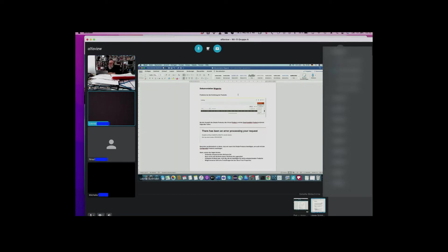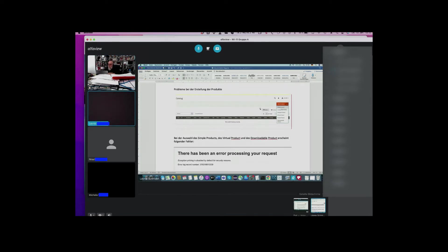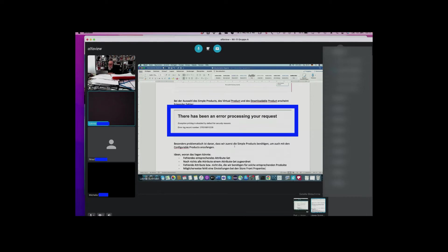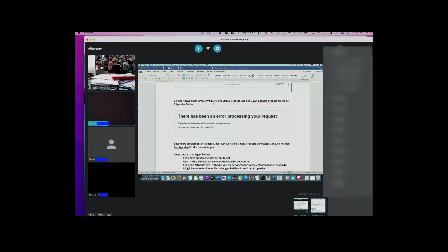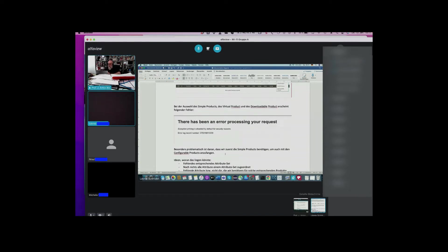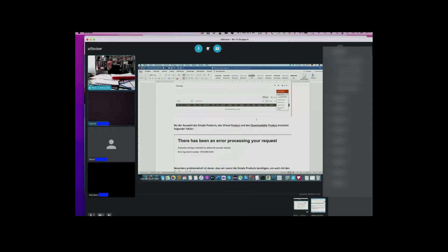Auf jeden Fall sind wir dann auf unser Problem gestoßen. Wir waren im Katalog und hatten vor, die einzelnen Produkte anzulegen, und wollten mit dem Simple Product starten. Als ich dort draufgeklickt habe, ist diese Fehlermeldung gekommen. Die ist dann auch noch bei Virtual Product und beim Downloadable Product aufgetaucht. Wir haben dann einfach mal jedes Produkt angeklickt und geschaut, ob der Fehler bei allen auftaucht – was nicht der Fall war. Beim Configurable Product, beim Group Product und beim Bundle Product ist er nicht aufgetaucht.